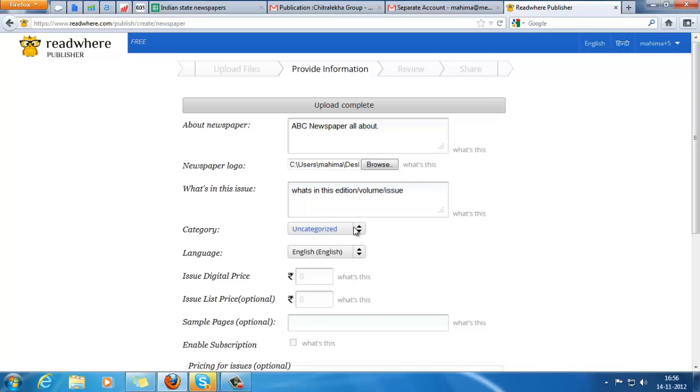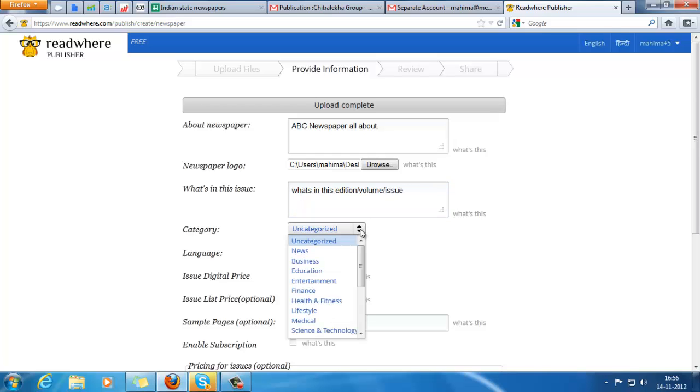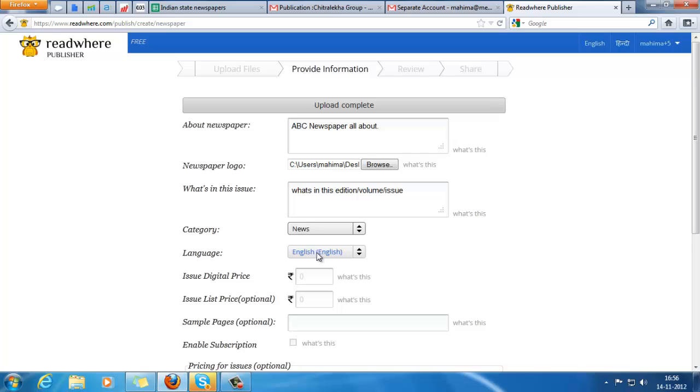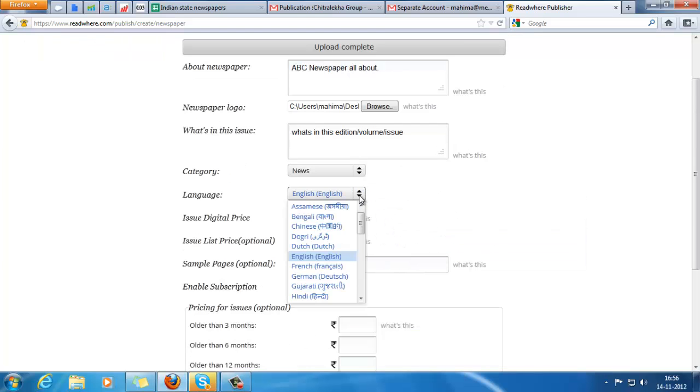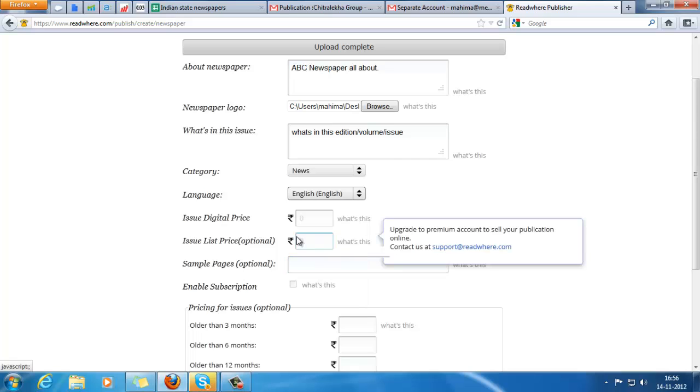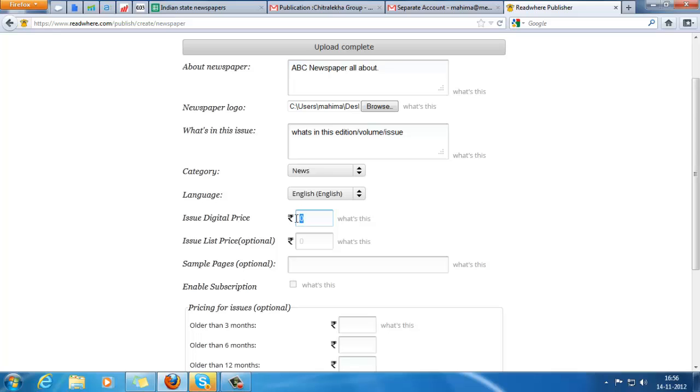Then the category under which your newspaper falls - the default is news. Language - just in case it's not English, you can select any other language like Gujarati or German. As I mentioned, since it's a free account you cannot set a price for it.